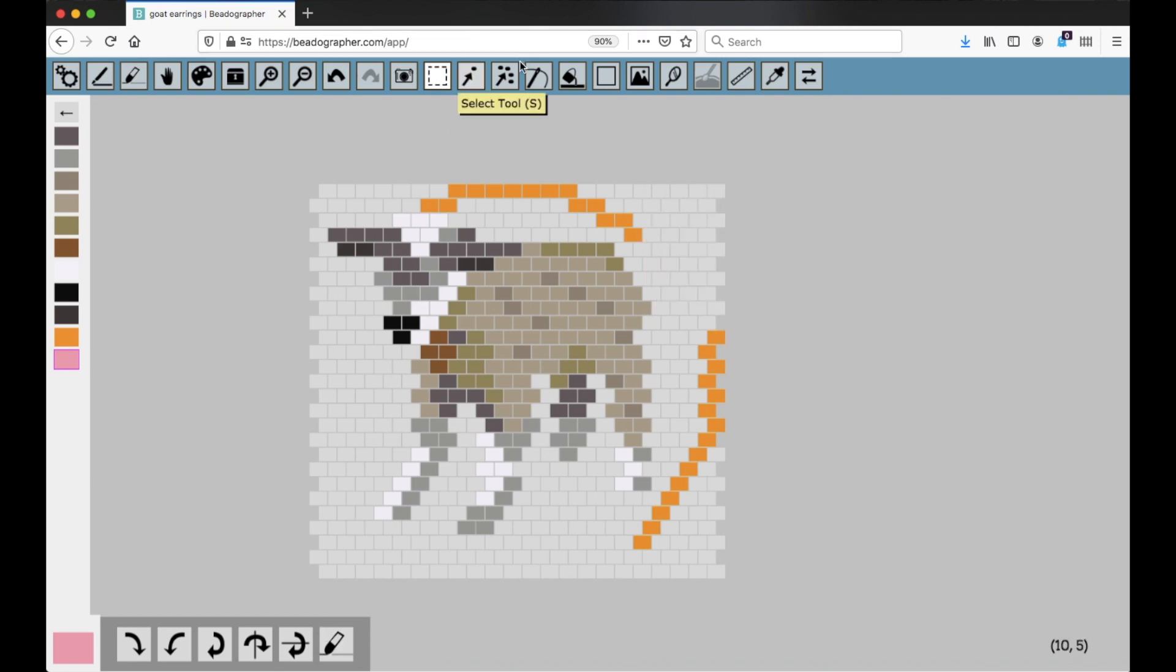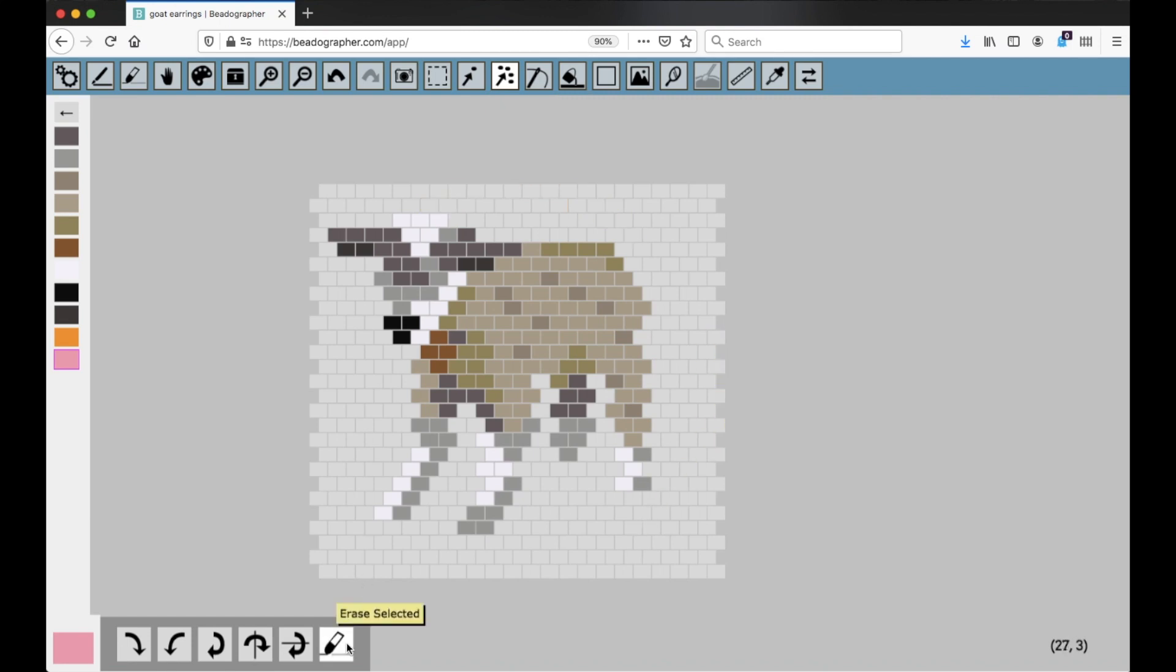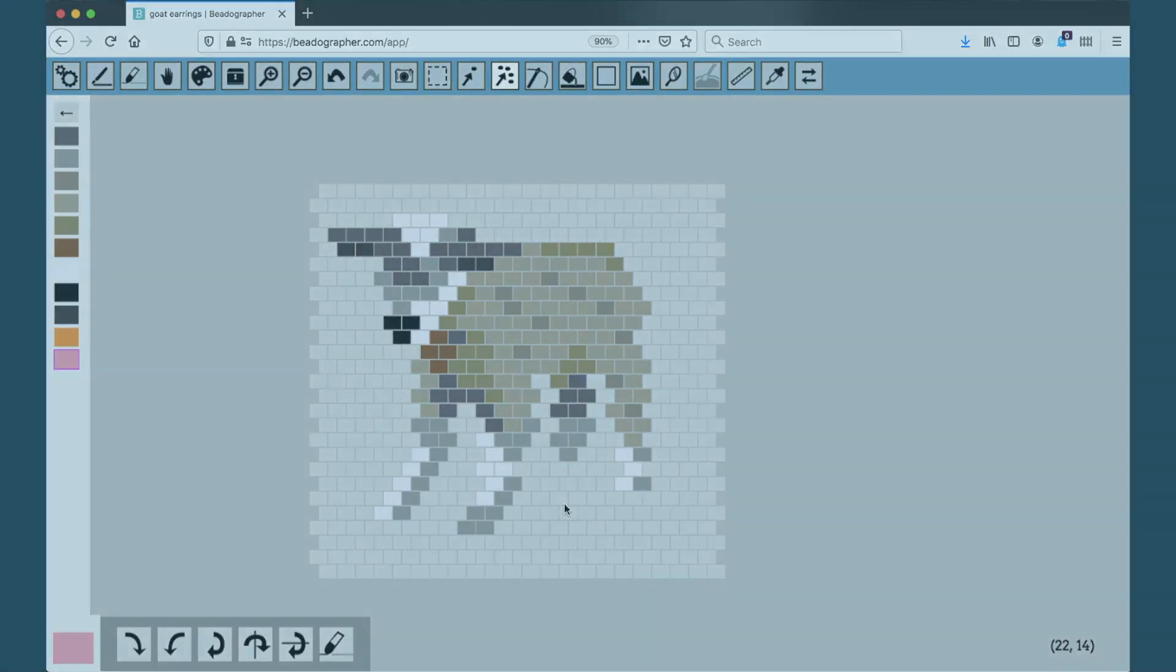See? So I'm going to get rid of the orange like that, and there we go. Now the goat is by himself and I can use him in other projects.